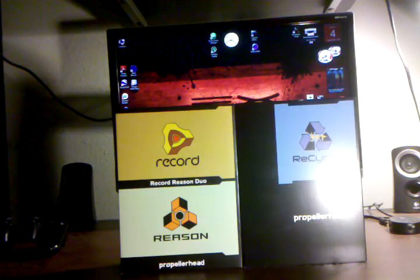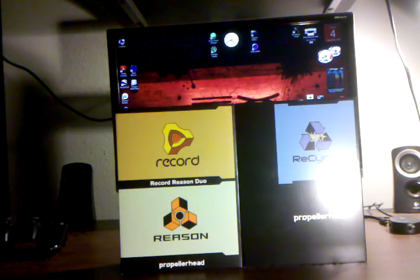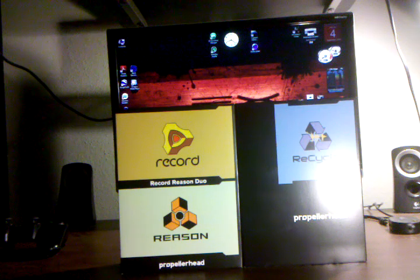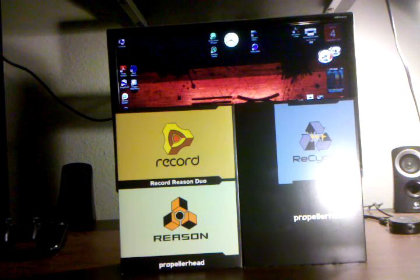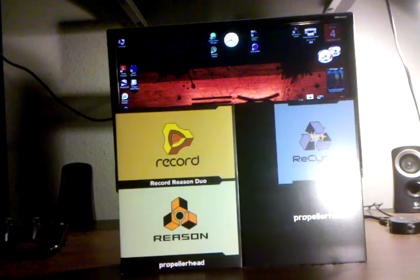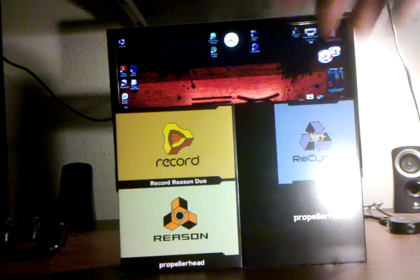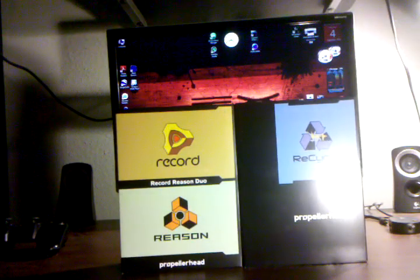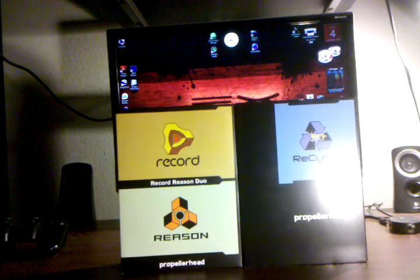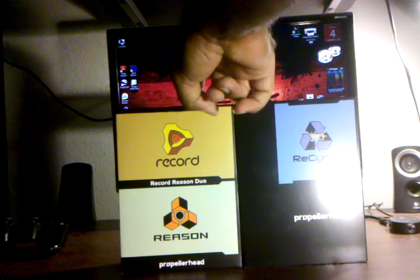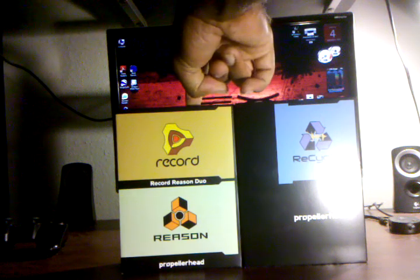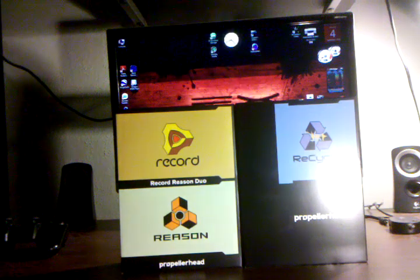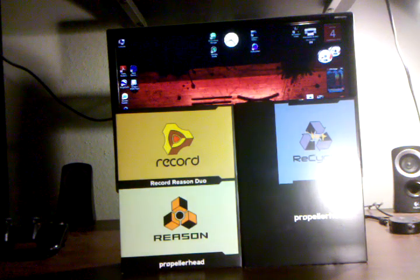Yo, what up. I just bought this Reason 5 software everybody was talking about. It just came out and I just went to the store and bought it. But I got the duo, pretty much the whole package. It's like $600 total. This is the Reason 5 and the Record 1.5 duo here.